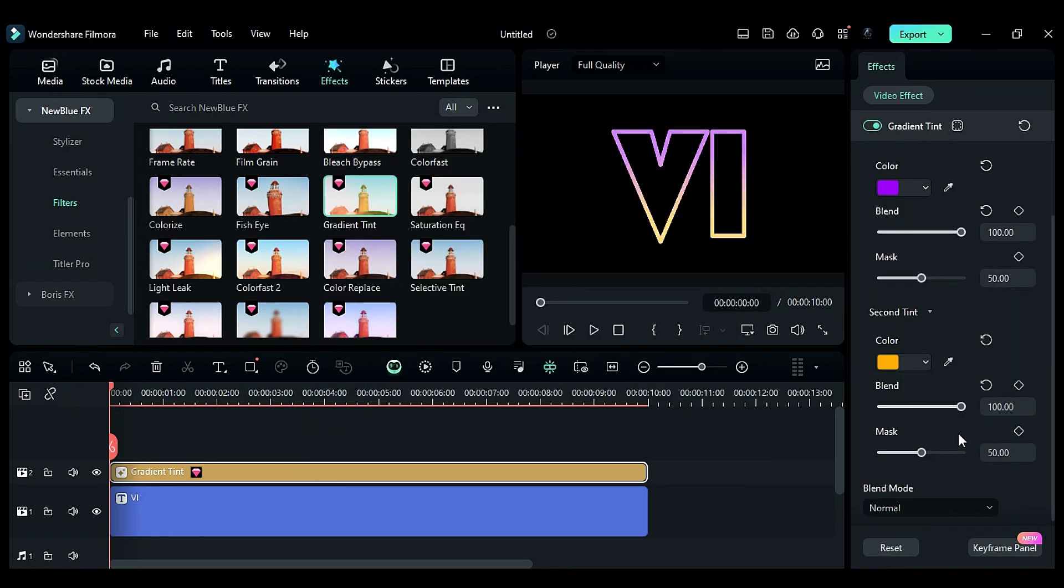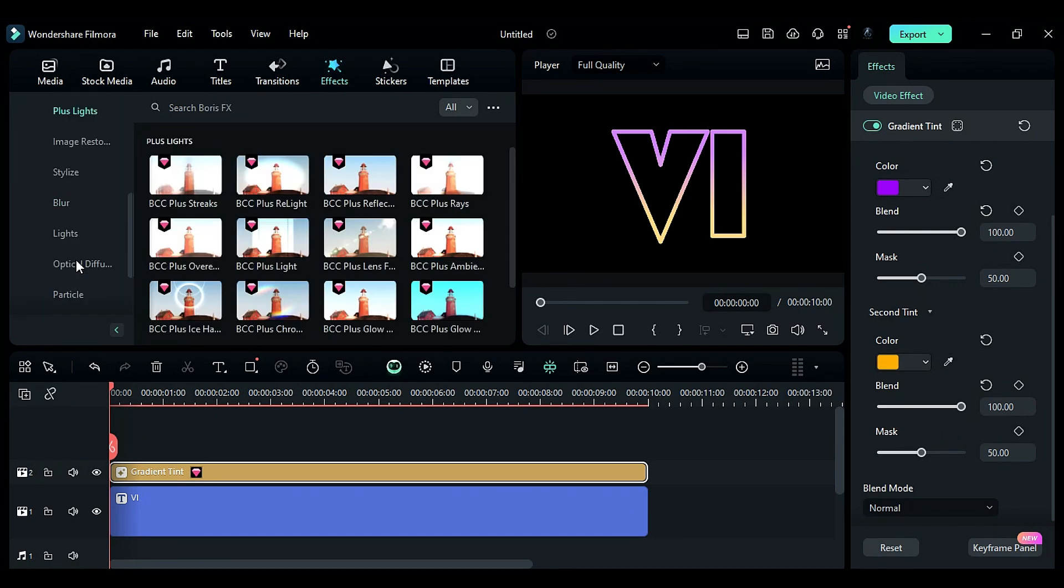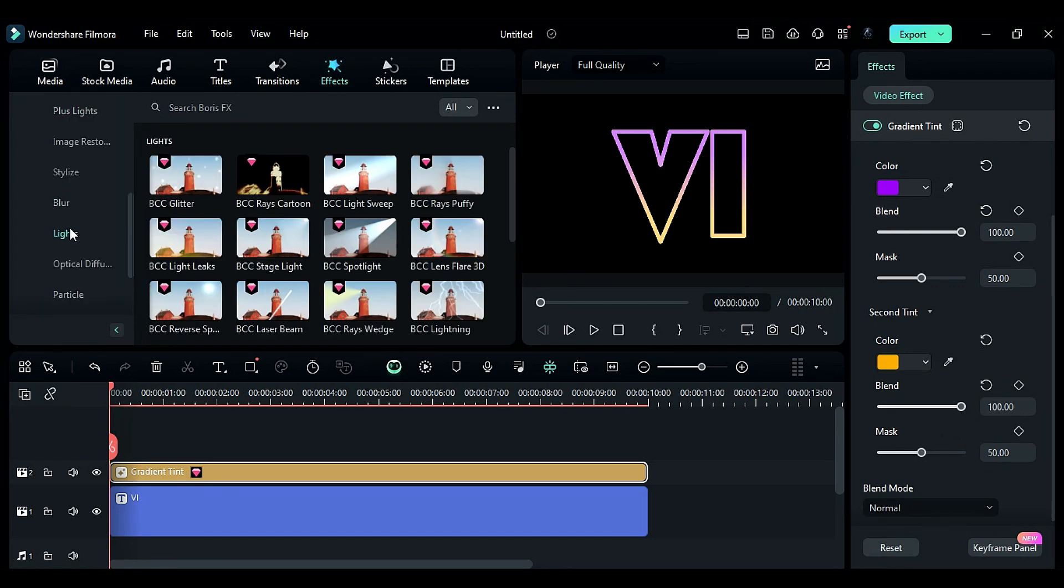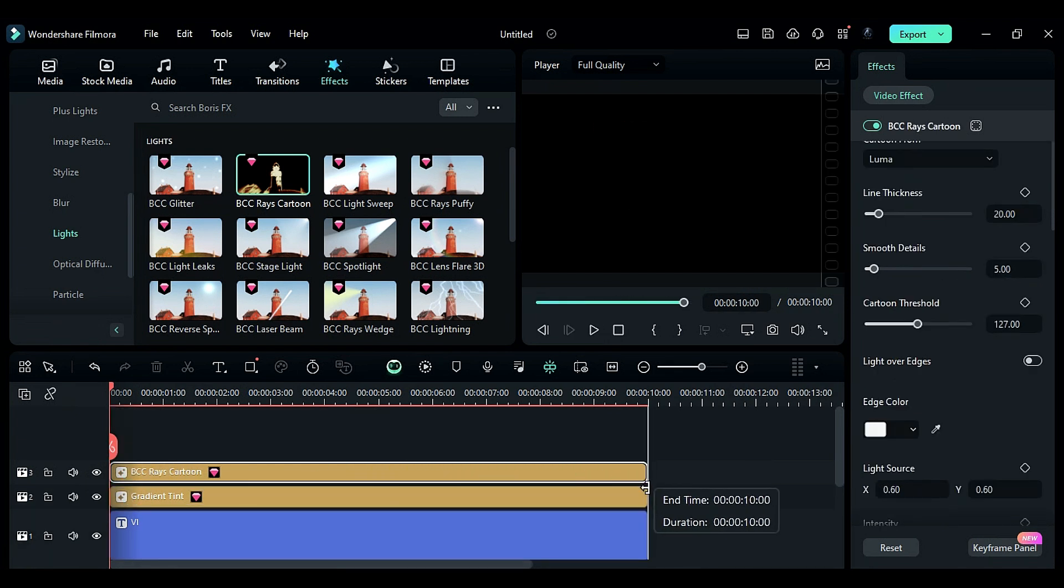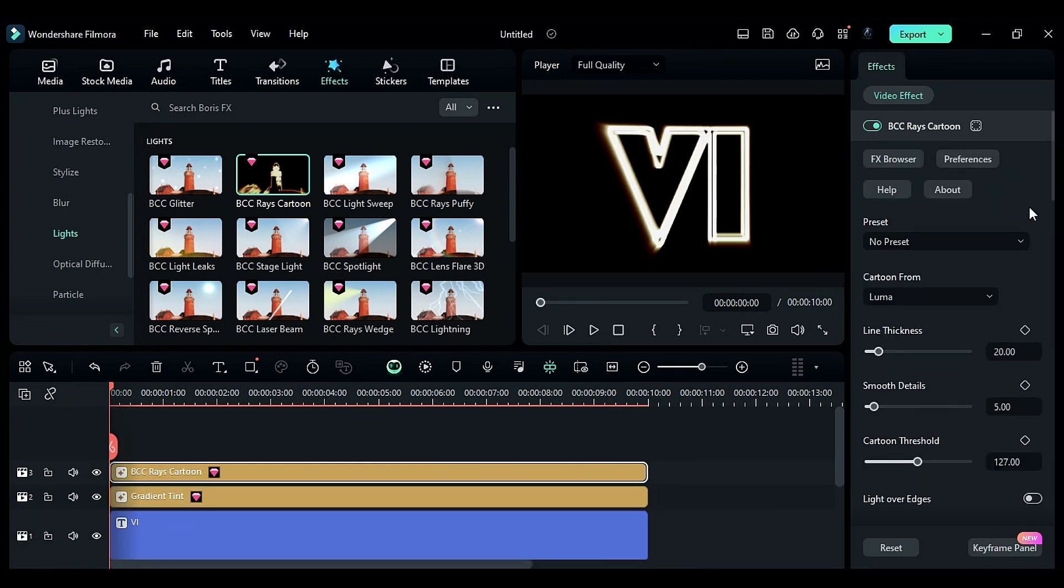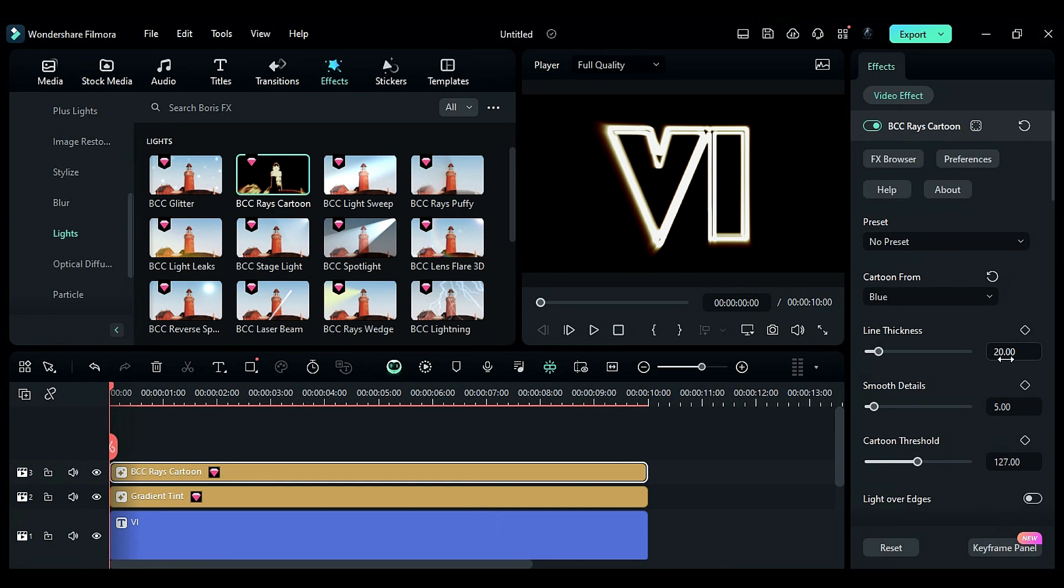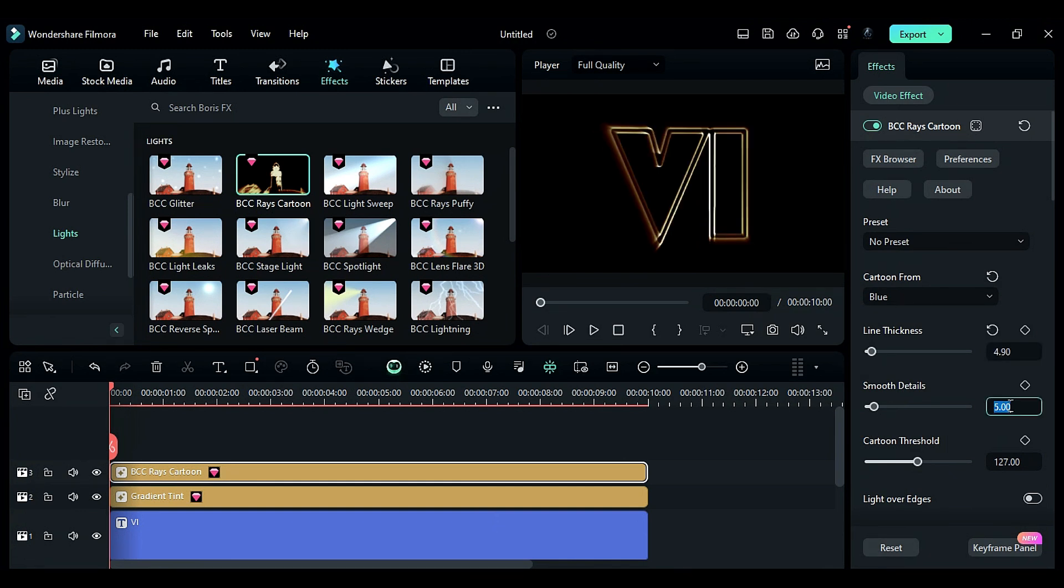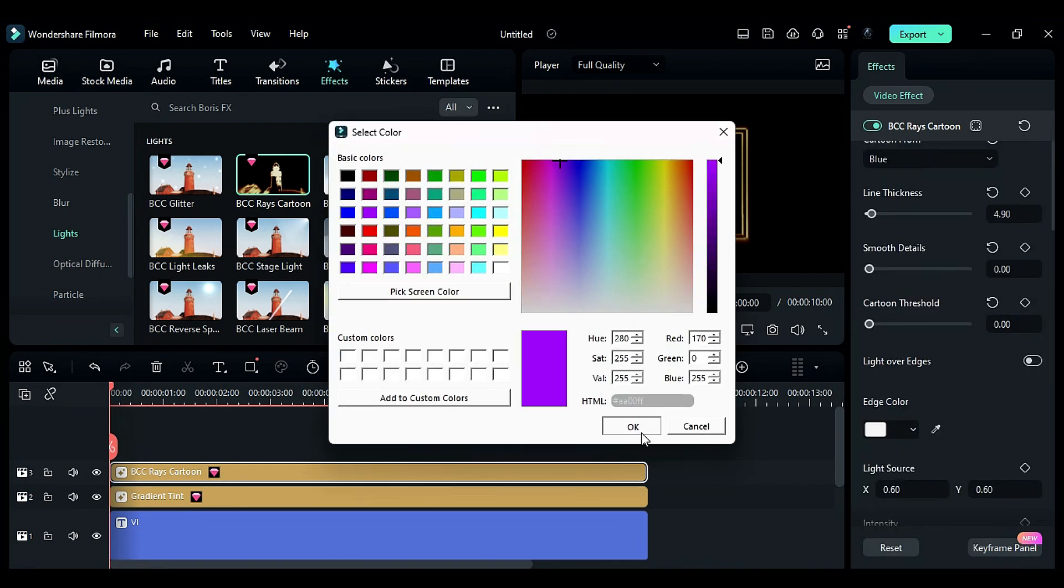To create a ray effect similar to the original logo, go to Boris FX and apply the BCC Ray's cartoon effect to track 3. In the effects settings, change cartoon from to blue, line thickness to 4.90, smooth detail to zero, cartoon threshold to zero, and change the edge color to purple.